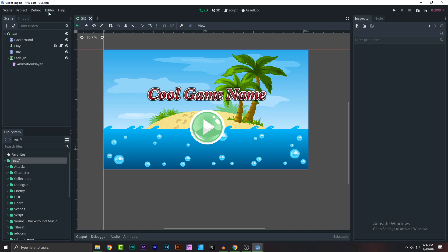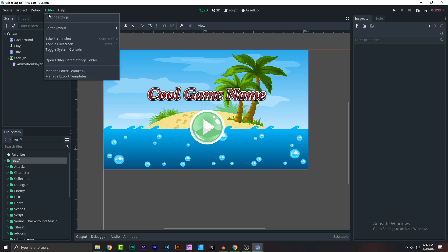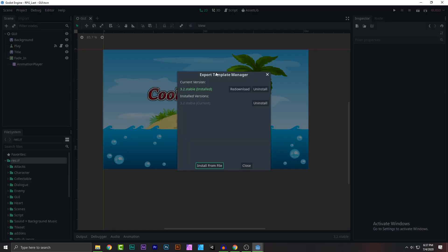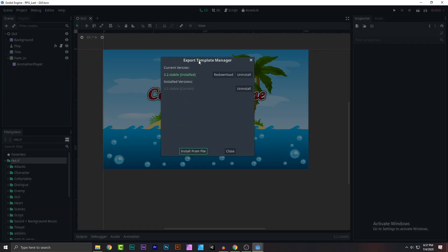go ahead and click on editor, click manager export templates. Click on that and there will be lots of downloads, lots of things. Just go ahead and download this thing called 3.2 stable current,